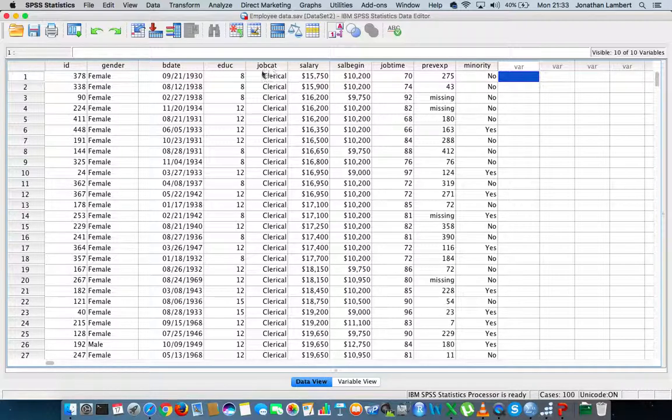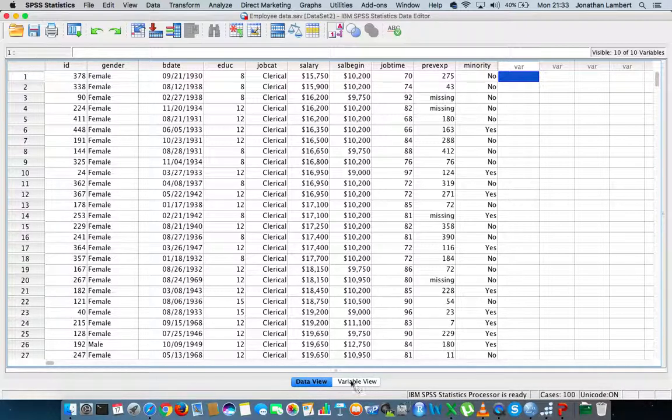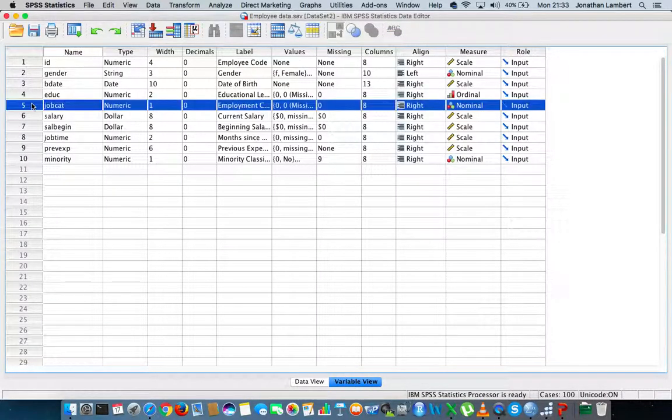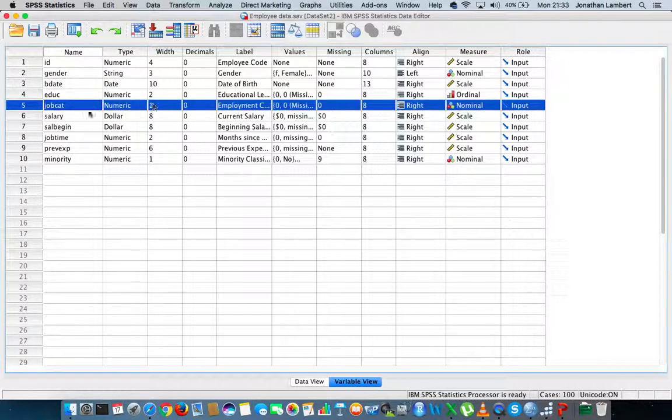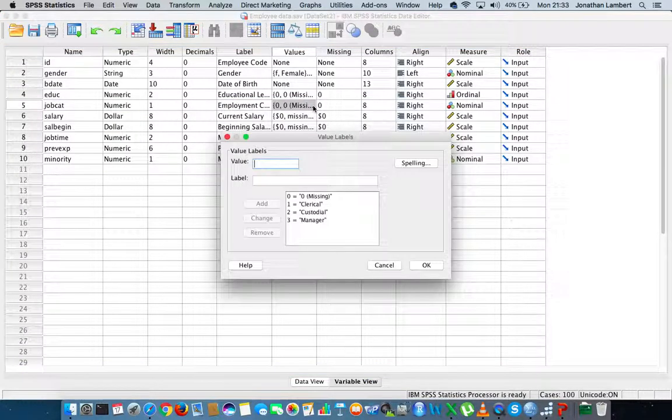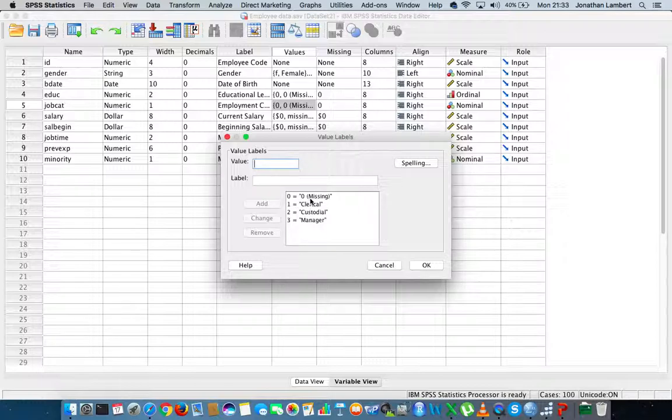What I'd like to be able to do is - let me just go to the variable view window for a moment. I'm going to look at the job category variable. Here's where all its attributes and parameters are defined. I'm just going to have a look at values.